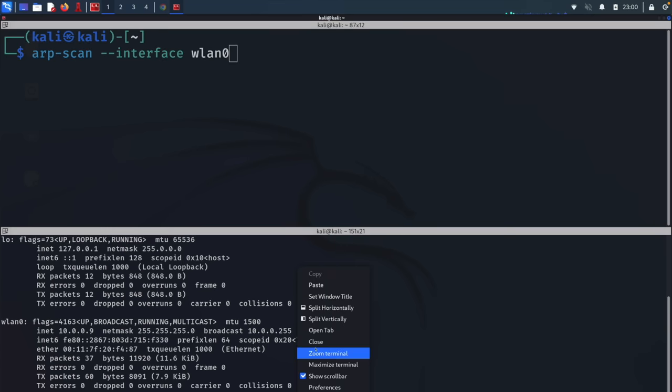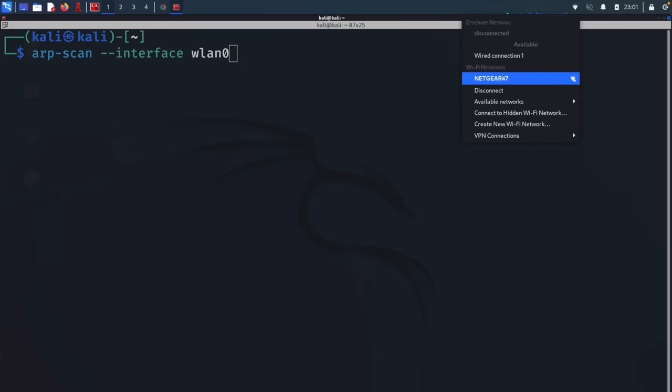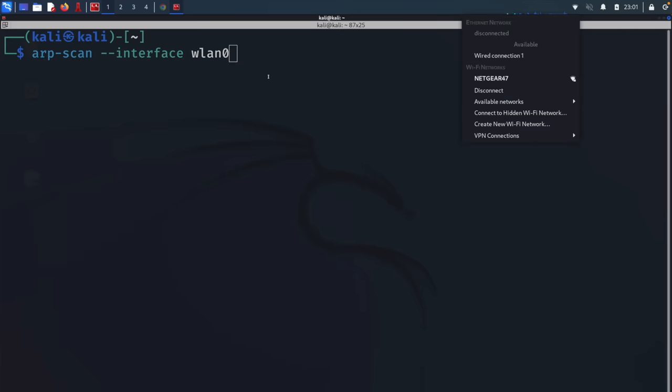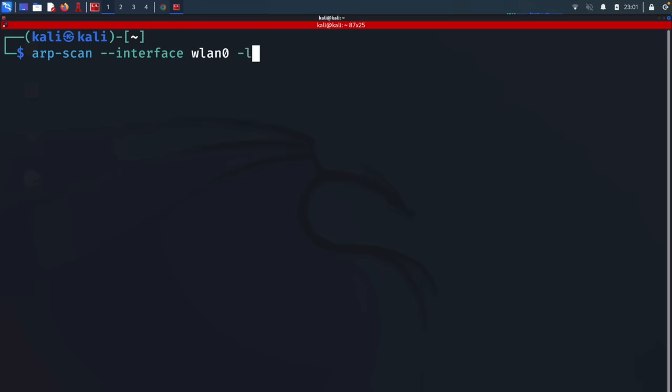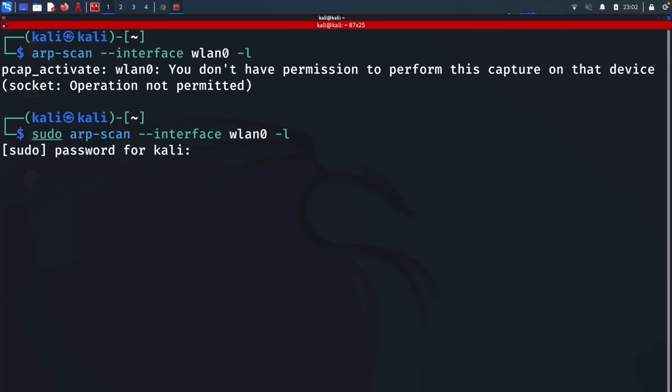I'll write LAN0 here. I'm using LAN0 because I am connected to this Wi-Fi network through this network adapter. After that, I'll do -L to tell the tool to list all devices on the current local network. Let's hit enter. It looks like we need sudo permissions for this. Let's do sudo in front of the command, hit enter again, put in the password for sudo.